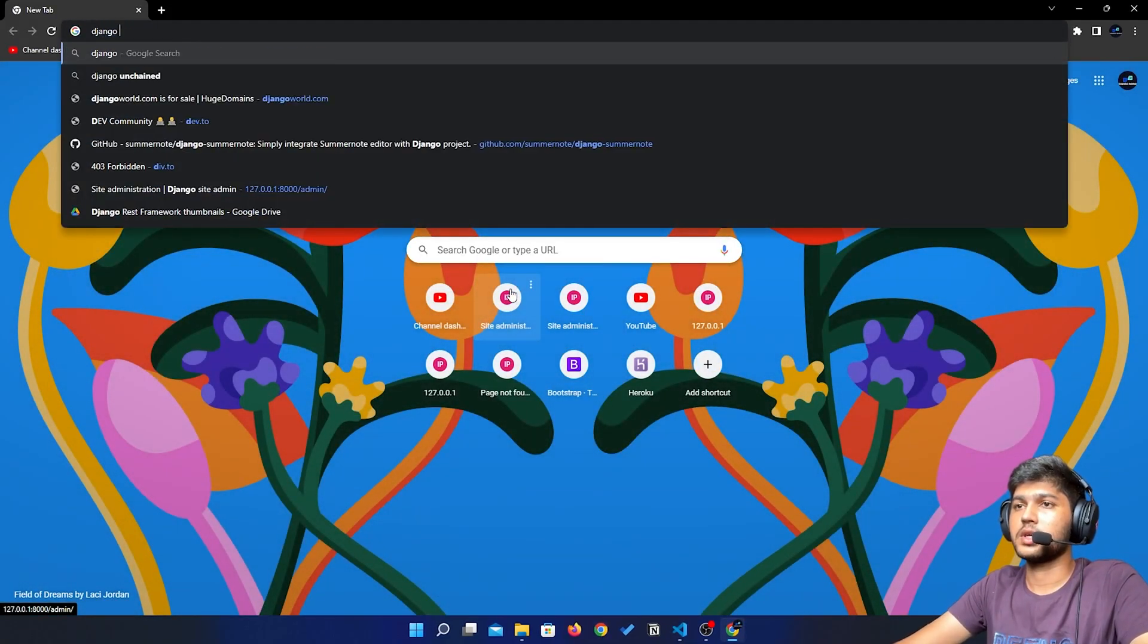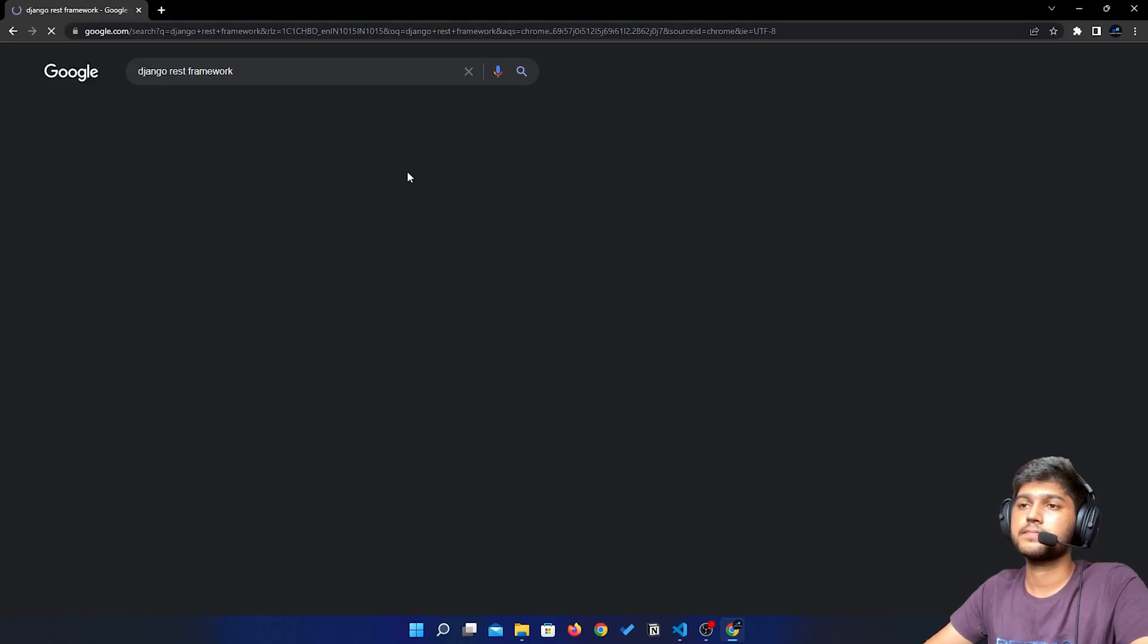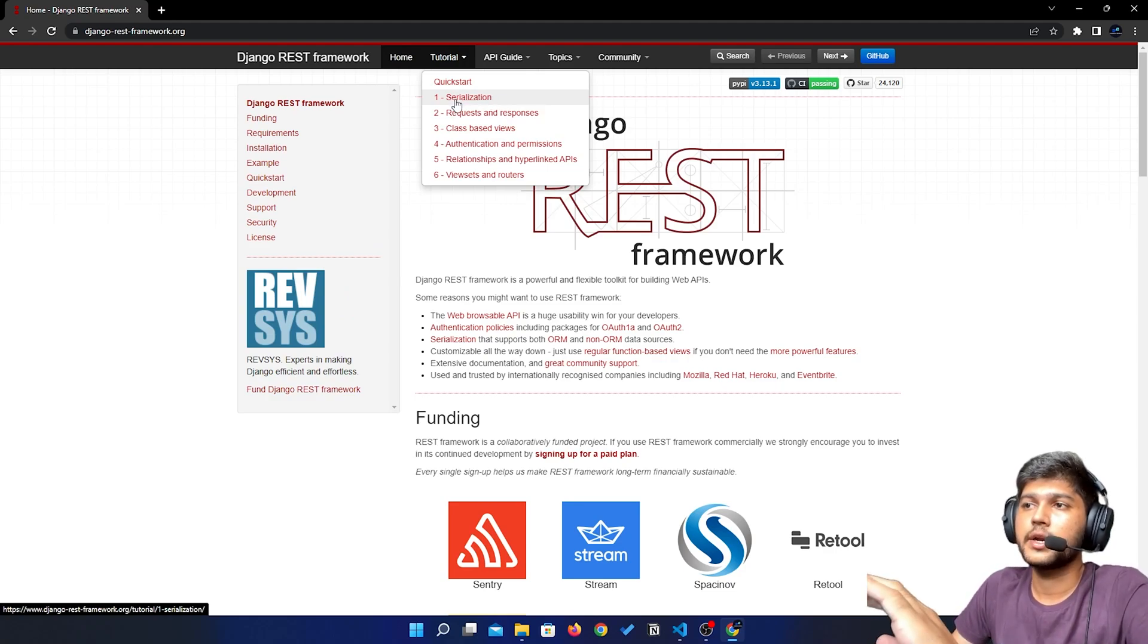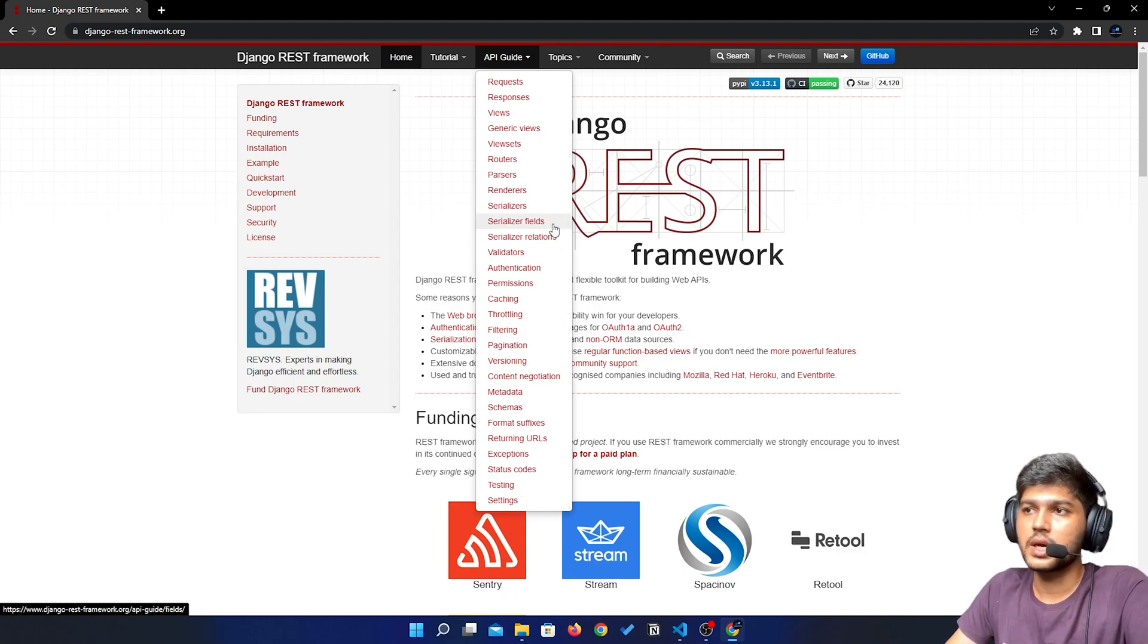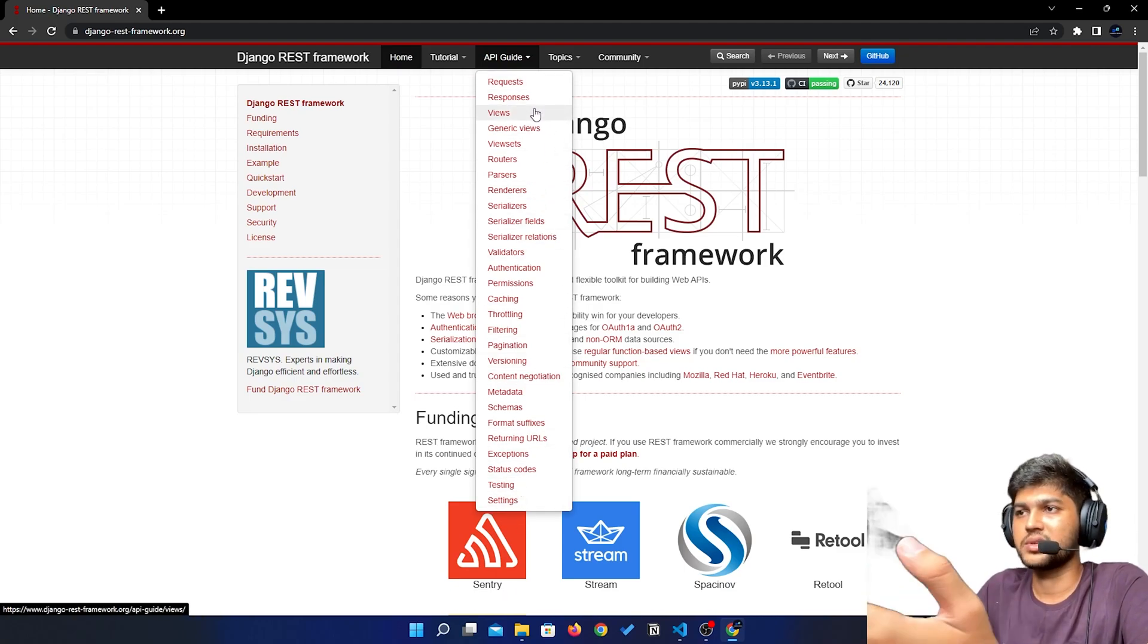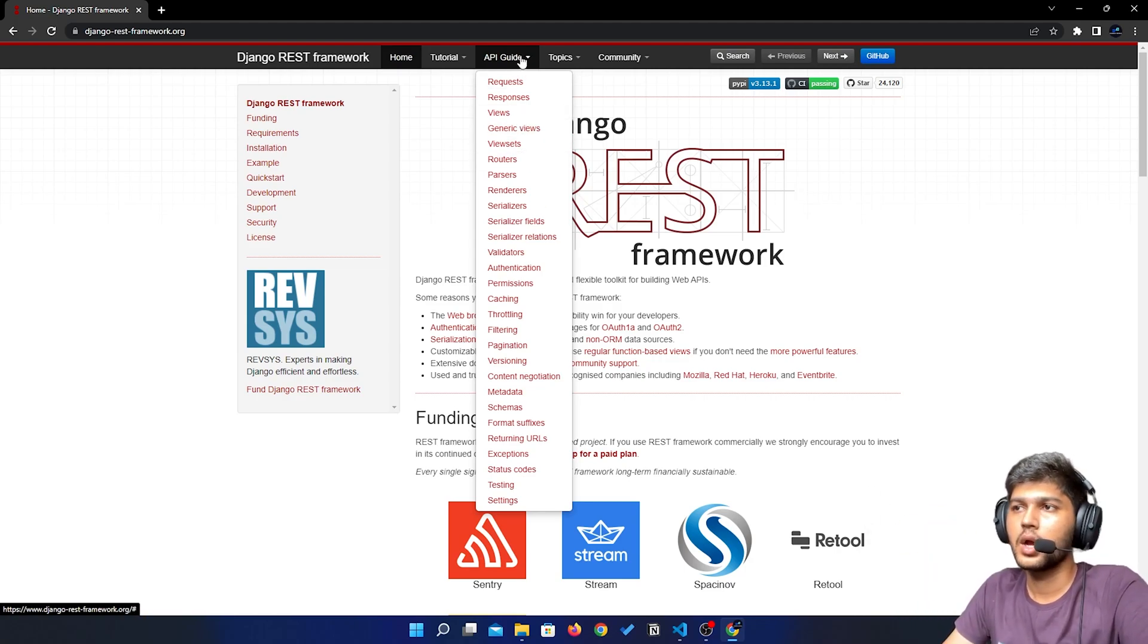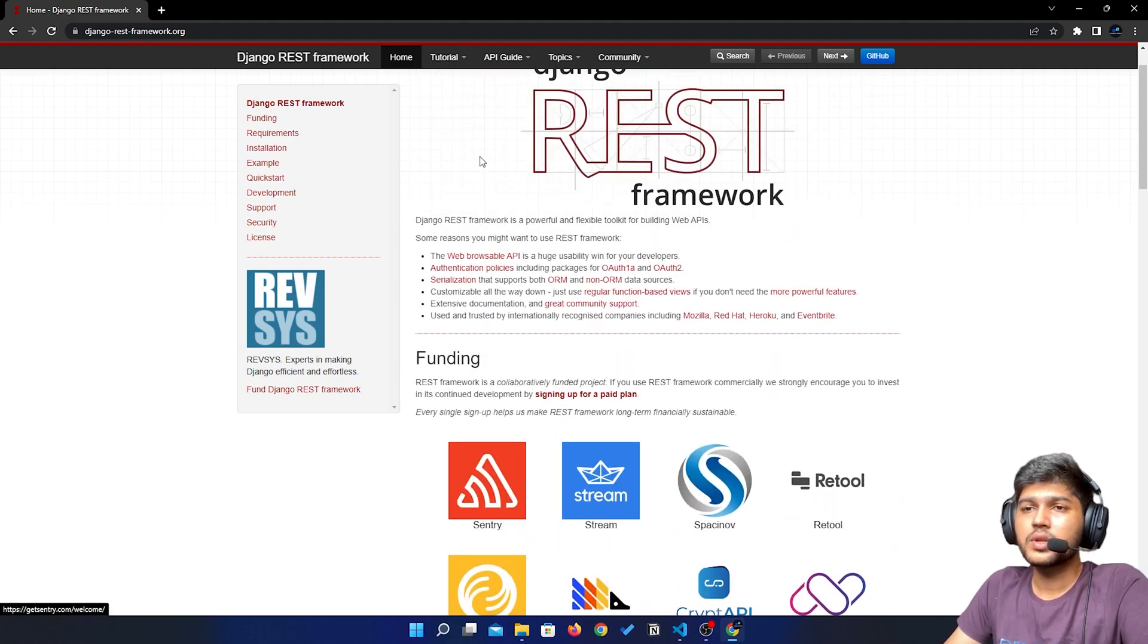From this tutorial we are going to learn each and every concept - this tutorial and API guide. We will see every concept: how we can throttle, what is request, response, views, etc. - each and everything.